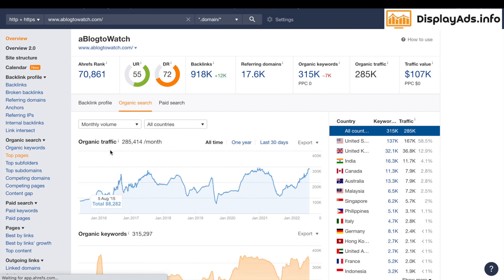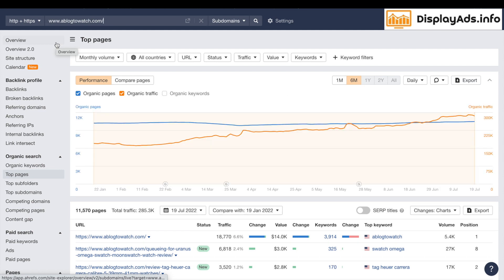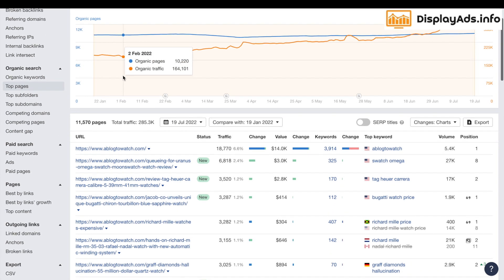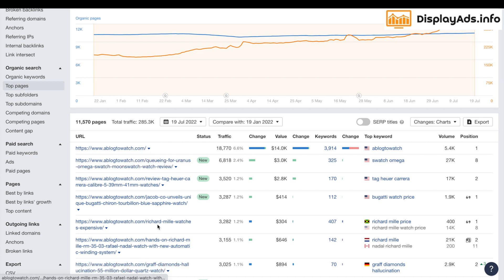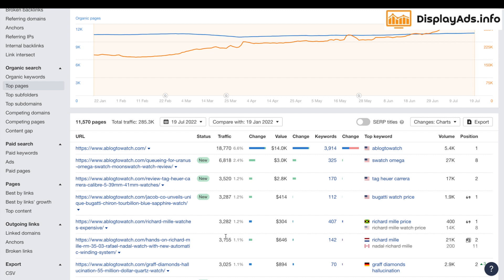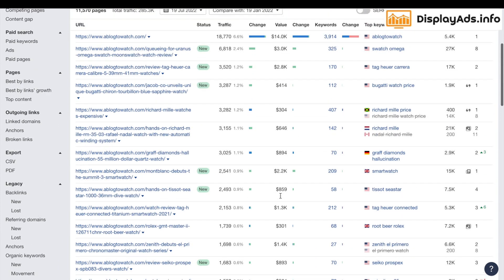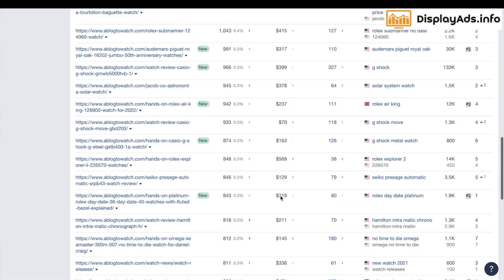Looking at the Top Pages section in Ahrefs — it can be a confusing tool for newcomers, but if all we need to know is this Top Pages section, you're kind of in business. We can look at all the pages on A Blog to Watch, the estimated traffic they receive, the top keyword that pulls in organic search traffic from Google, the volume for that keyword, and also the ranking. This will show us lots and lots of pages.